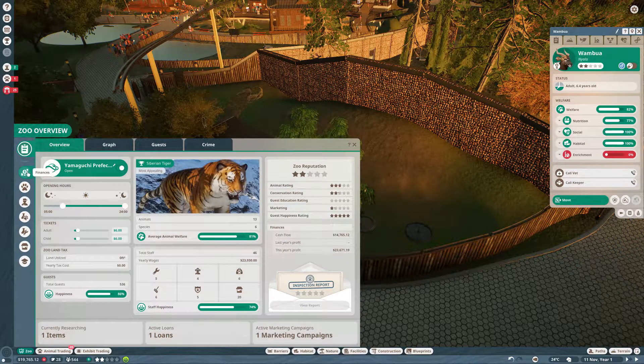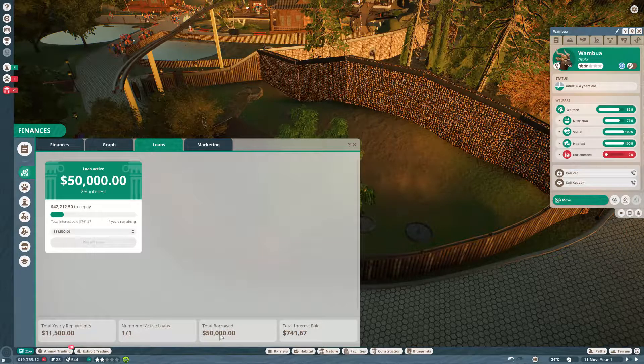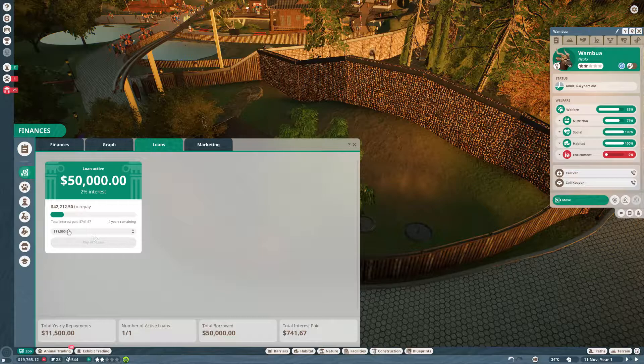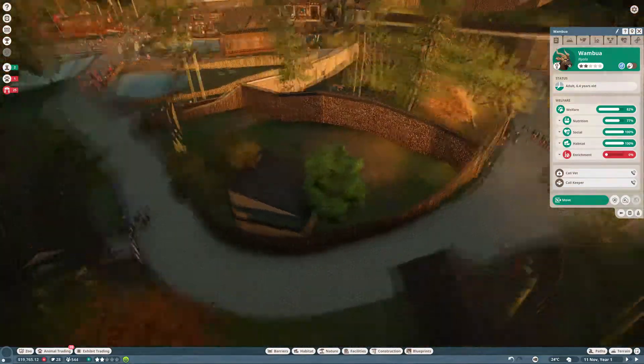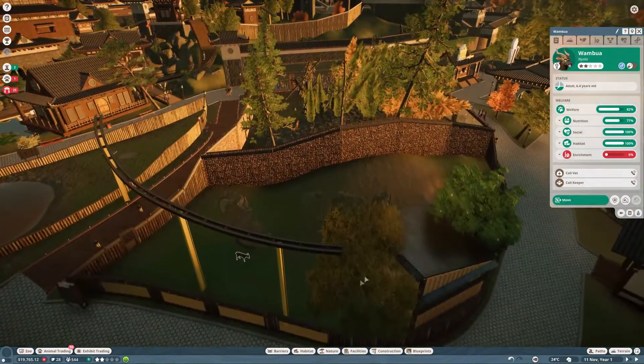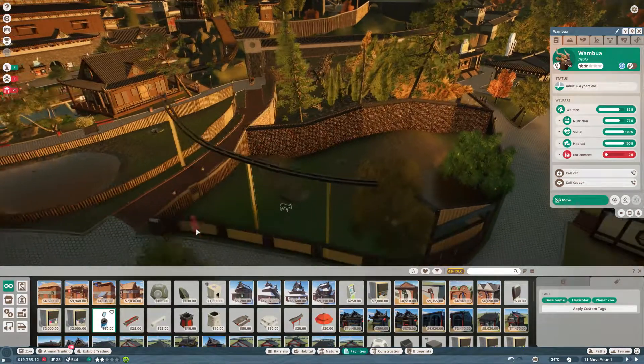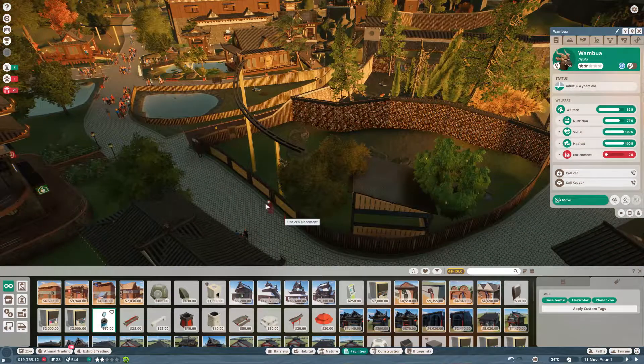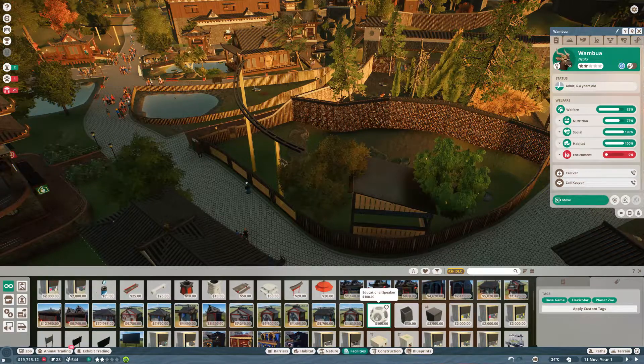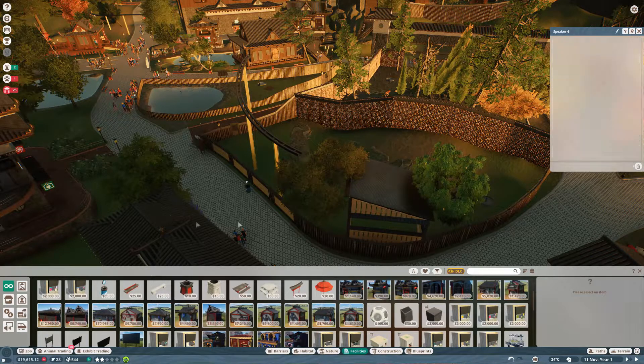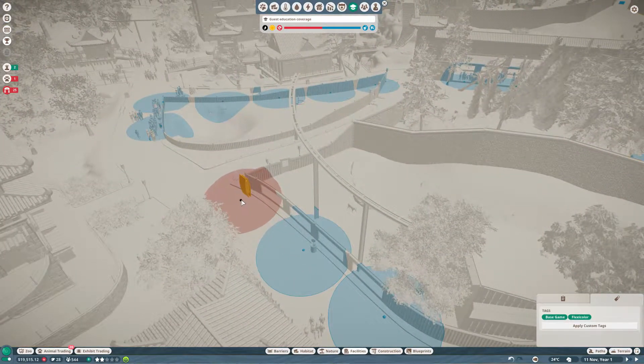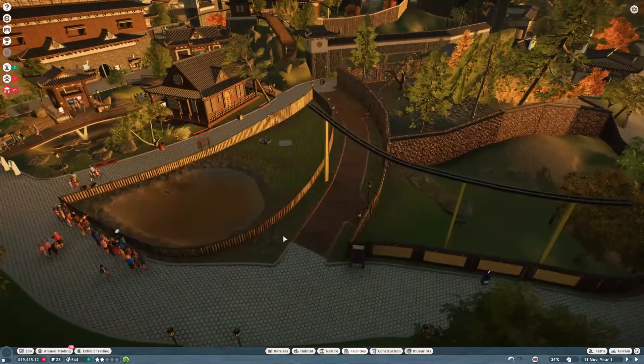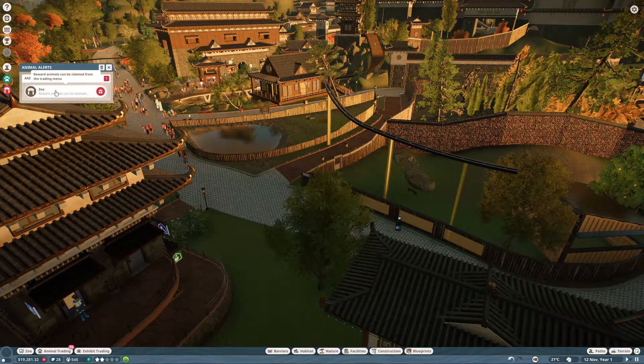Are we doing vet research? Yeah, we're researching the Siberian tiger and we are halfway. The Siberian tiger is still the most appealing, so most people want to come to see that Siberian tiger. Looking at our finances and our loans, we've borrowed $50,000 and paid $700 in interest with $42,000 left to repay. Hopefully with us not really purchasing anything, we can make that money back and get that loan paid off. Let's go ahead and get a donation bin right over here for our Nyala.